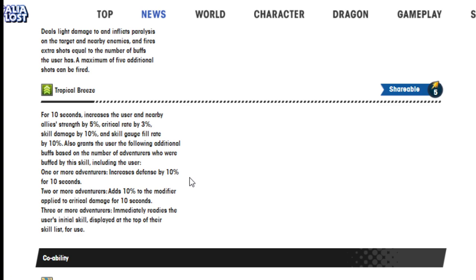Tropical Breeze, for 10 seconds increases the user and nearby ally strength by 5%, critical rate by 30%, skill damage by 10%, and skill gauge fill rate by 10%.